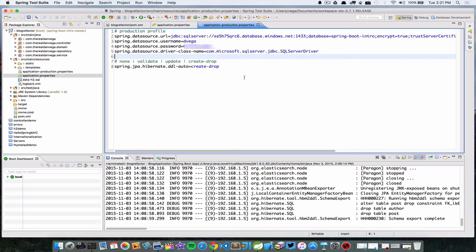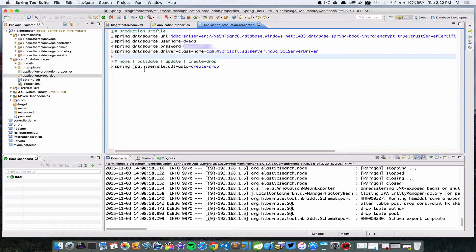In this case I want to say create-drop because I don't have a schema on that side. So I'm creating and dropping. Once the schema is created and you just wanted to not have to create and drop it every time, you could change this to update. And so these are the valid values above that setting there.